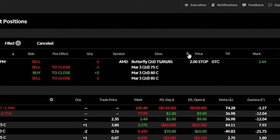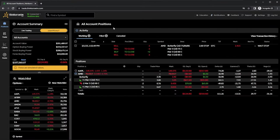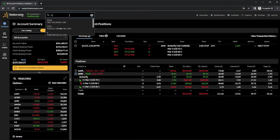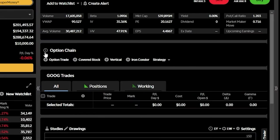Now in the event that you instead wanted to attach a stop to a brand new trade, it's going to be a little bit different. So going through an example, let's go ahead and say we wanted to do a long vertical call spread. To begin, let's go ahead and come up here to the find a symbol box. And in this case, we're going to throw in Google or GOOG. We can then come down here below on the trade screen and open up the option chain.